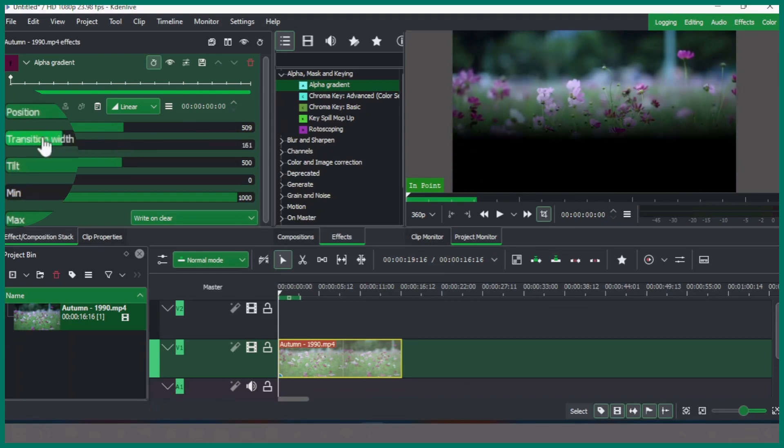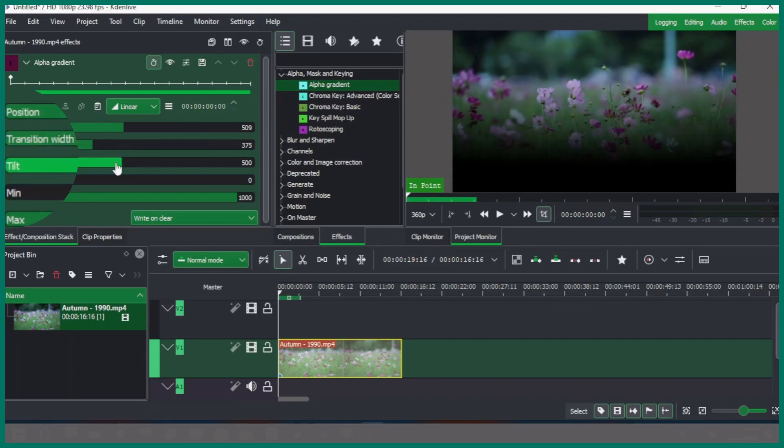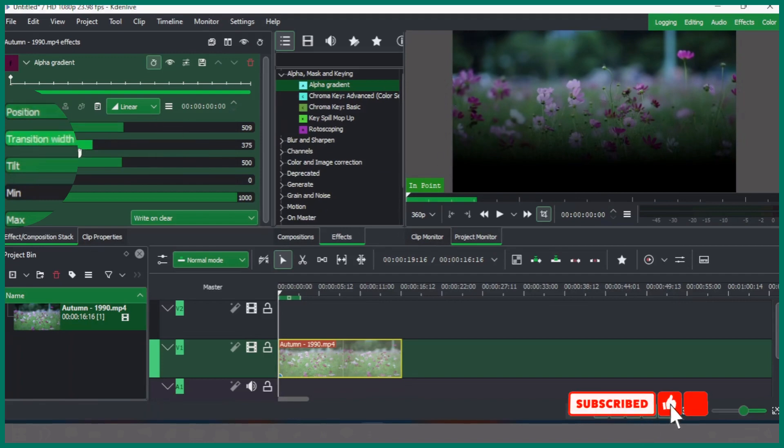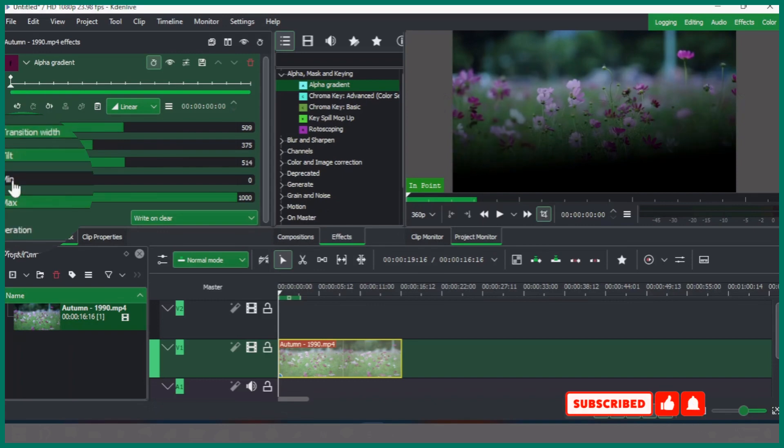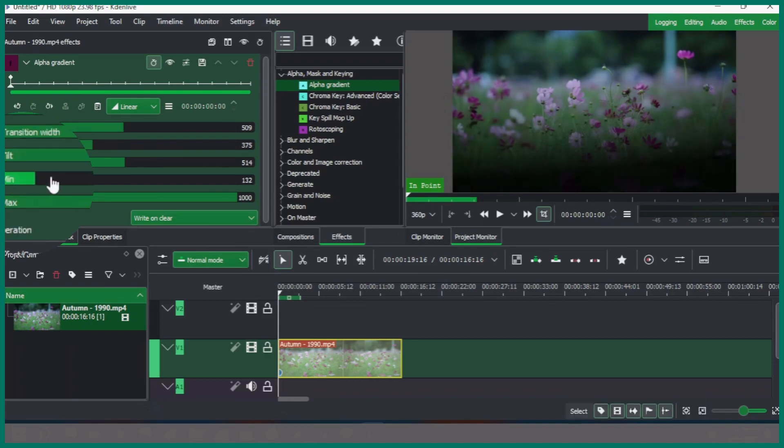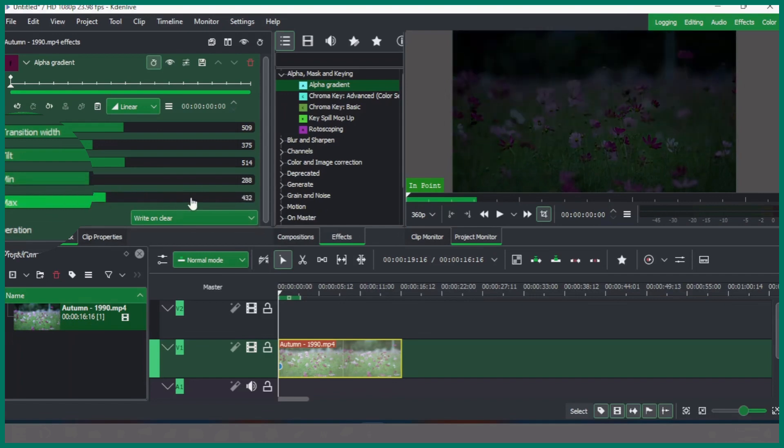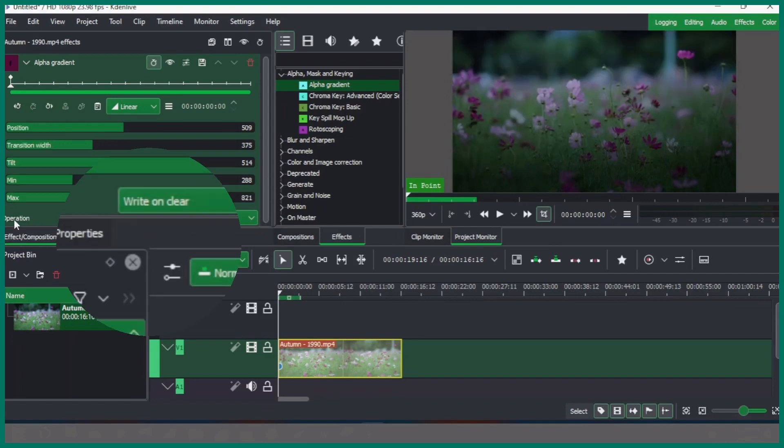As you can see, the tilt places the gradient in any position with a top, bottom, right, left, or at an angle. The mean applies less gradient to the clip and the maximum applies more gradient to the clip.